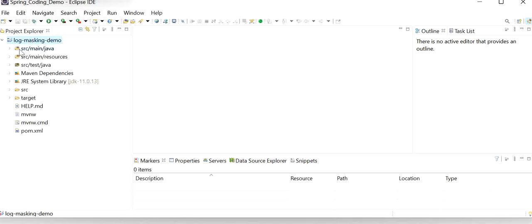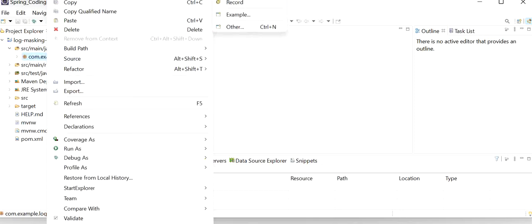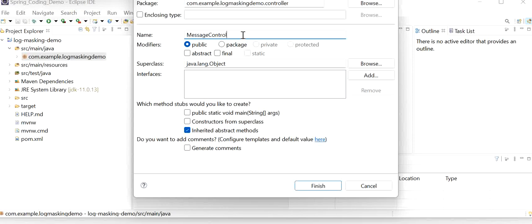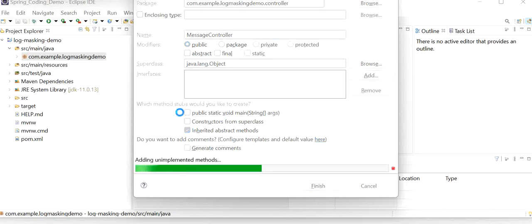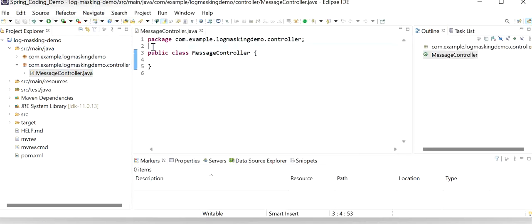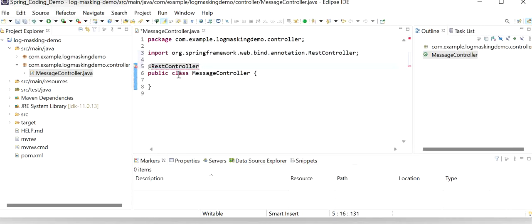Here what we are going to do is mask the log sensitive details. First I will create one controller class — a new class. For the new class I will create a controller package, and the class name will be MessageController. Here I will define the annotation @RestController, and here I will define one endpoint with @GetMapping.